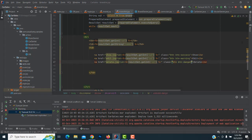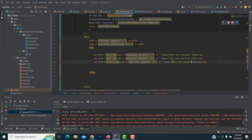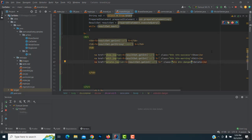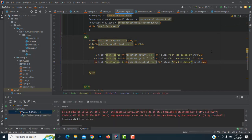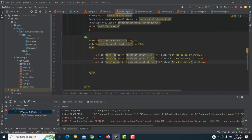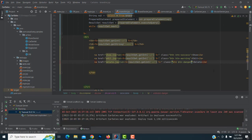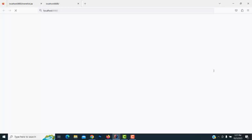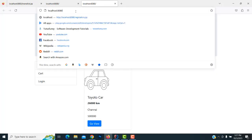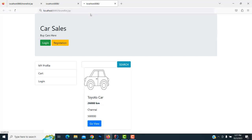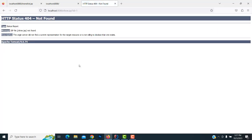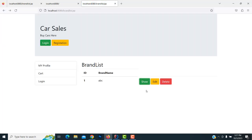Let's run the application again. Go to brand list. Now you can see if you click the show button it goes to that particular page. I haven't created any show page yet, so it will show status 404.